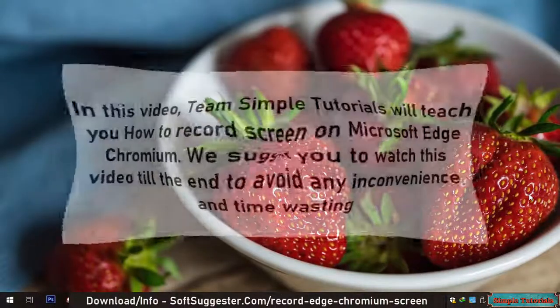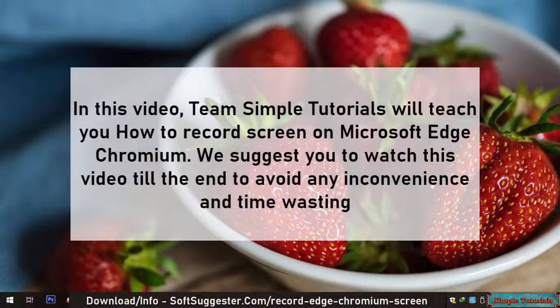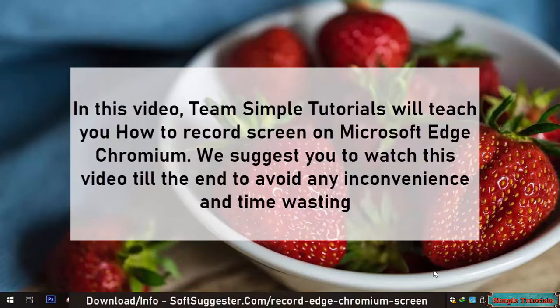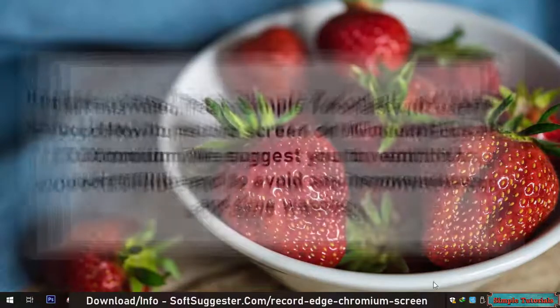In this video, Team Simple Tutorials will teach you how to record screen on Microsoft Edge Chromium. We suggest you watch this video till the end to avoid any inconvenience and time wasting.